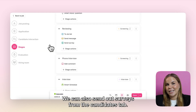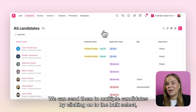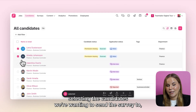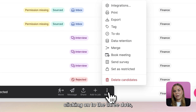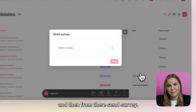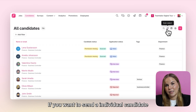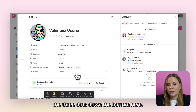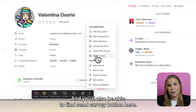We can also send out surveys from the candidates tab. We can send them to multiple candidates by clicking onto the bulk select, selecting the candidates we're wanting to send this survey to, clicking onto the three dots, and then from there send survey. If you want to send an individual candidate a survey, you can simply click onto their profile, the three dots down the bottom here, and you'll also be able to find the send survey button here.